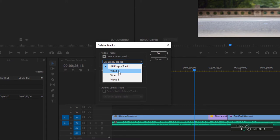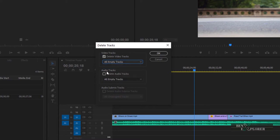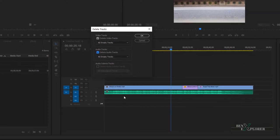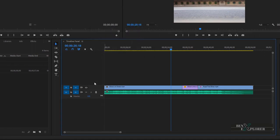Let's choose all empty tracks. I also want to remove all empty audio tracks — A2 and A3 are empty — so enable the delete audio tracks checkbox and ensure all empty tracks is selected. After clicking OK, notice that V2, V3, A2, and A3 tracks have been removed. The timeline only contains tracks that aren't empty.